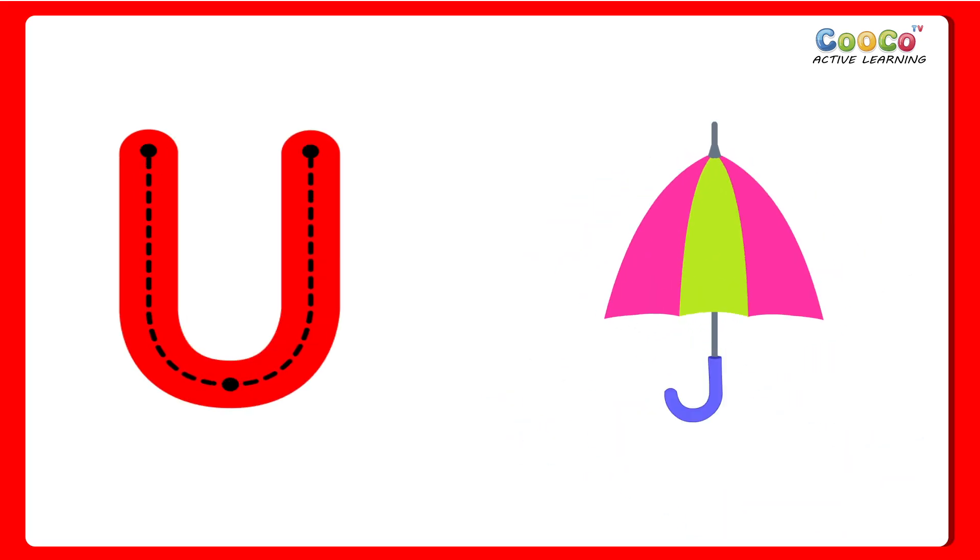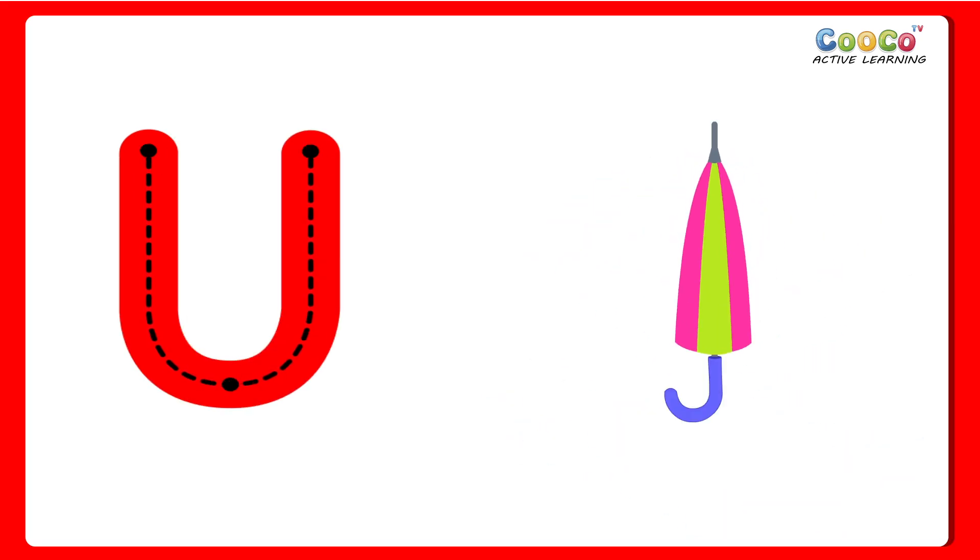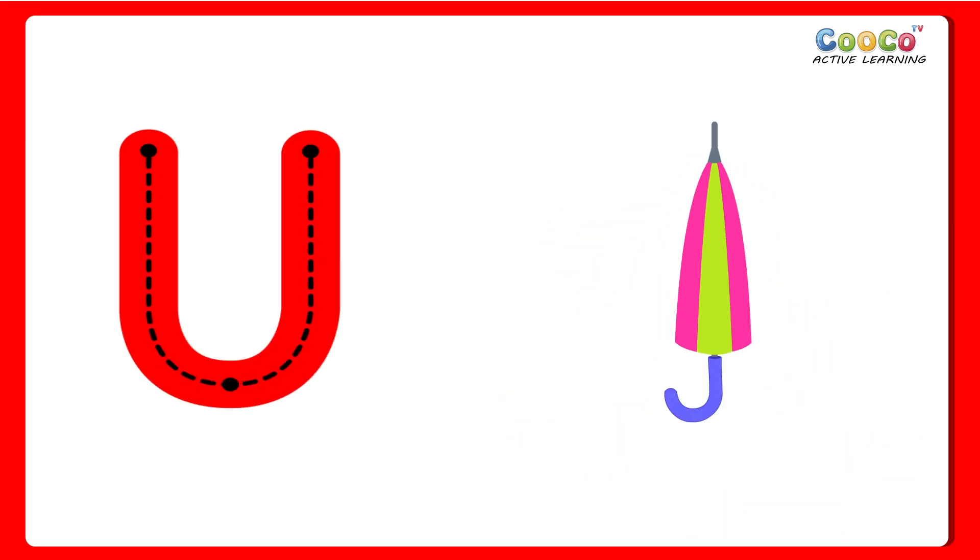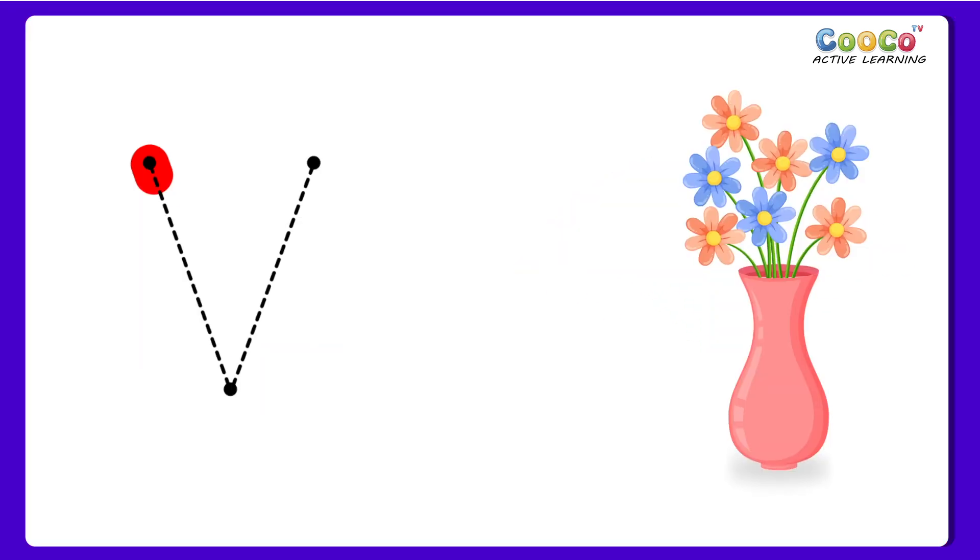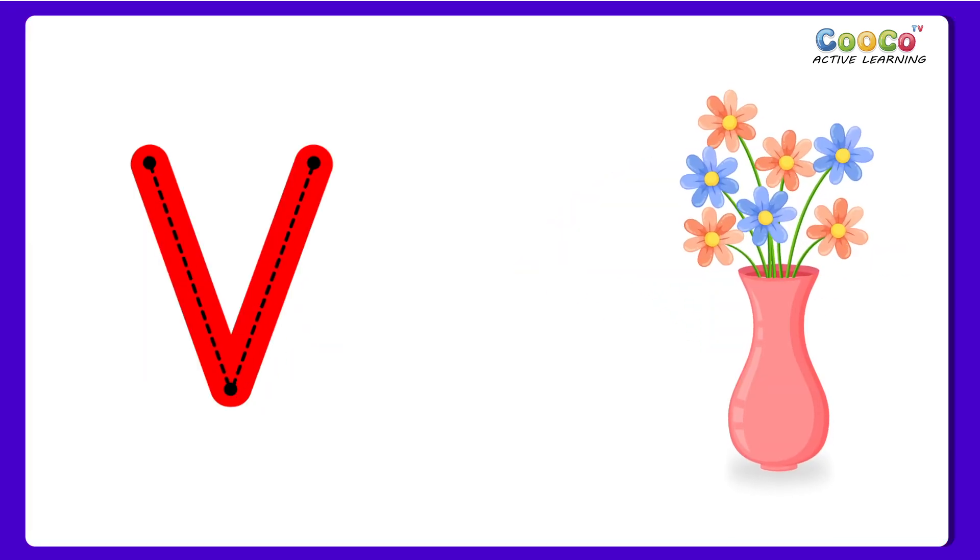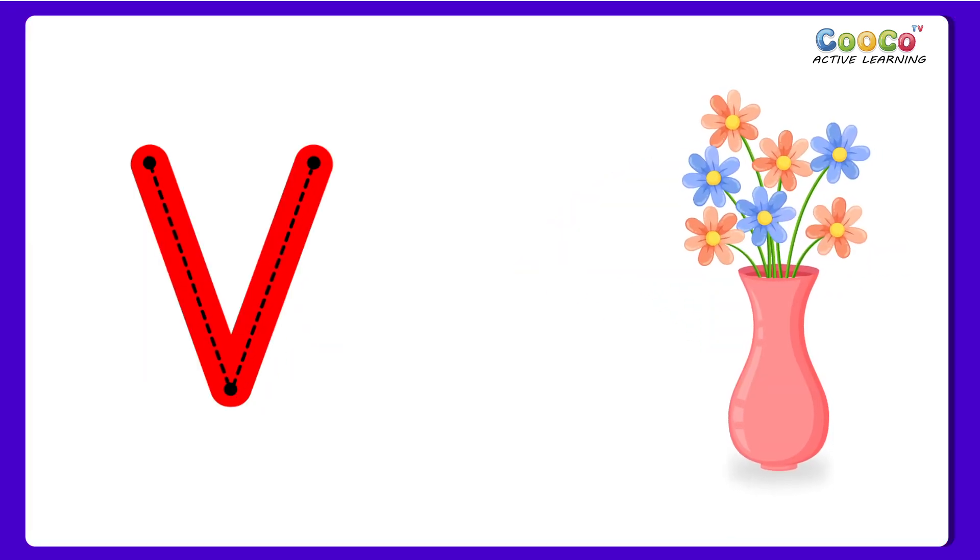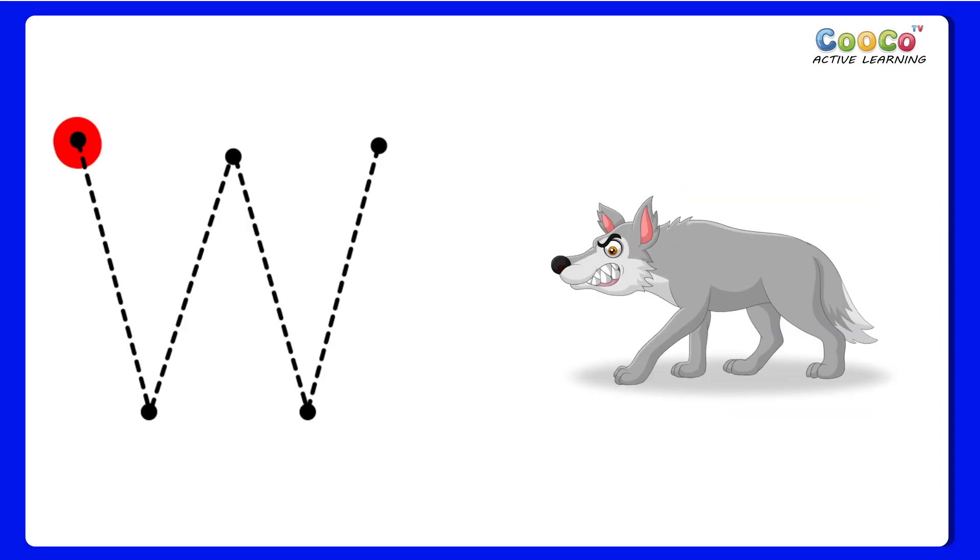U for Umbrella. U, U, U, Umbrella. V for Vase. V, V, Vase.